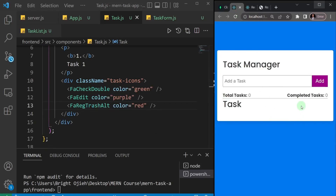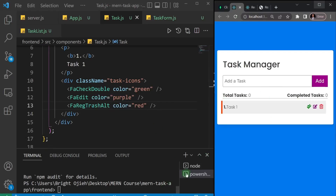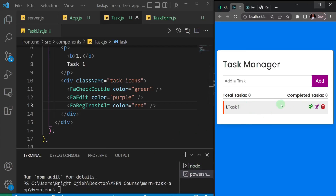Saving that and checking the finished project, you should be able to see the markup of a single task. We've created the markup of the project. It's now time to add logic. In the next video we're going to start adding logic to our project. See you in the next one.